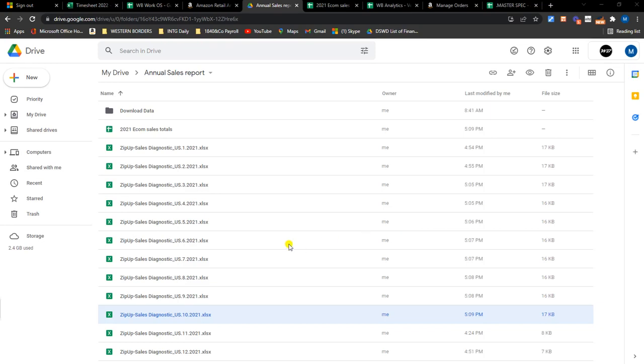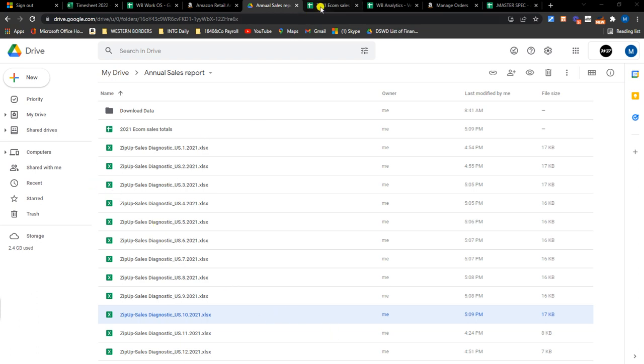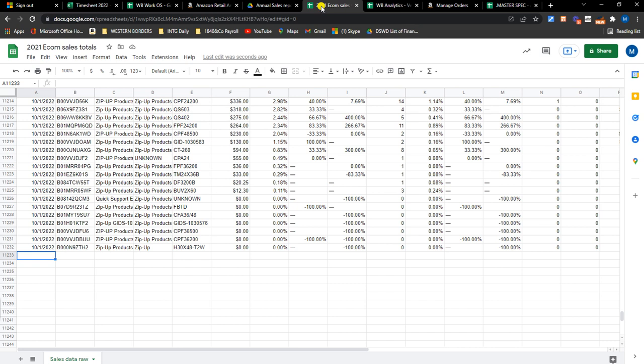Okay, as you can see, I have this project for the e-com team, which is to calculate the actual 2021 e-com totals and compare it to our annual sales report or dashboard. Now, this is my raw data.